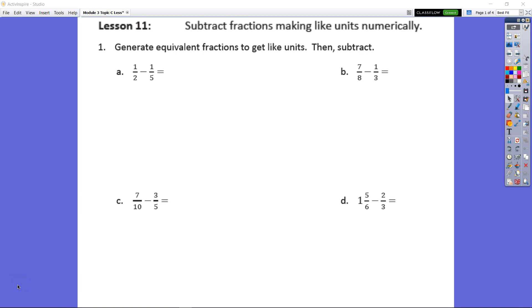We have less than 11 here. We're going to subtract fractions by making like units numerically. So we're not going to be using pictures anymore. We're going to strictly be using our numbers.